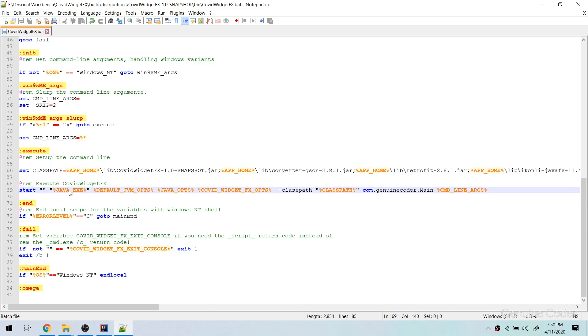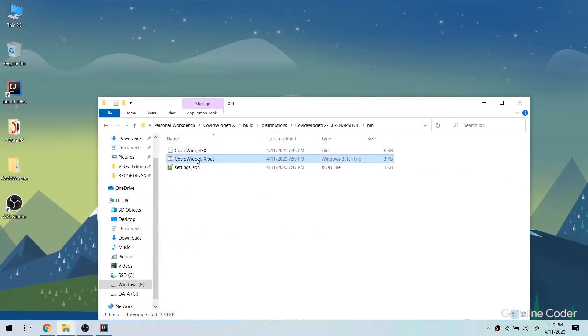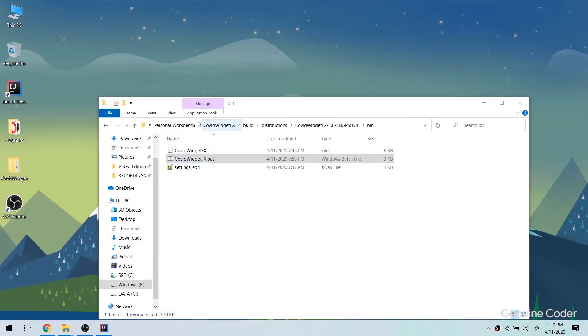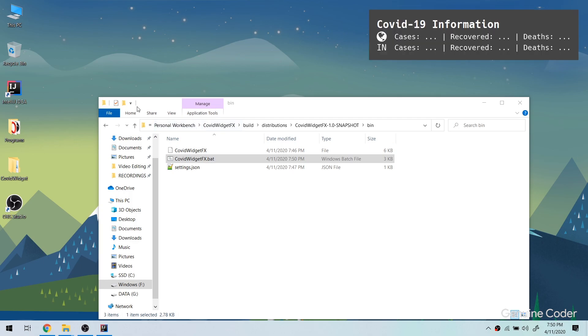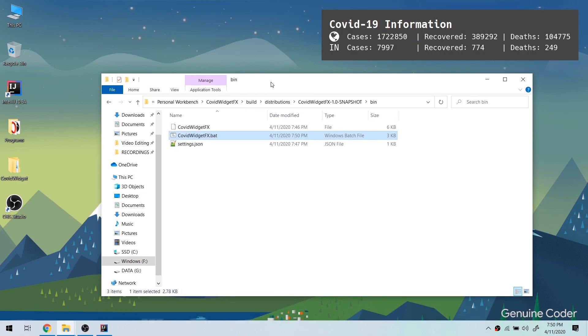This will make the program execute in a separate process and the cmd will close as soon as the program is started. So let me show you how that works. If I double click on this one, you can see that a black window appeared and got invisible immediately. I mean the cmd started and then started the Java program, then it exited itself immediately. So now we have no problem of having that cmd window opened always.